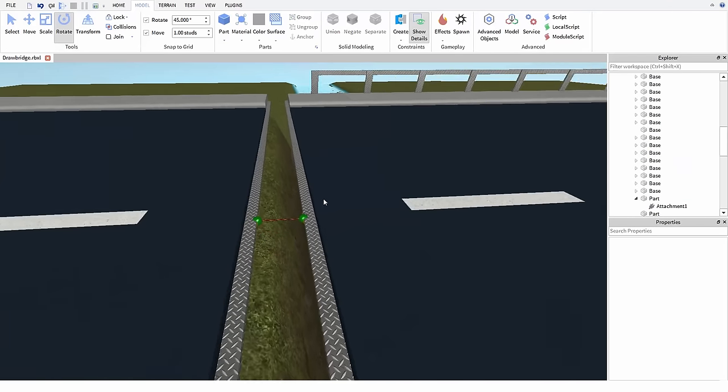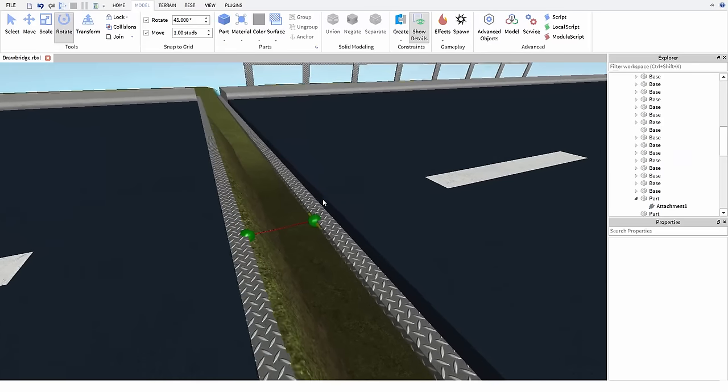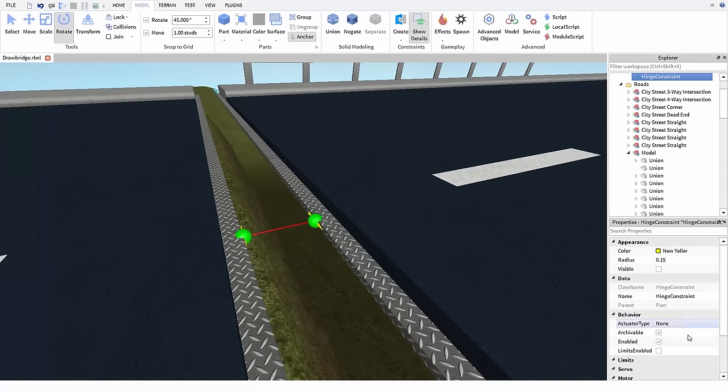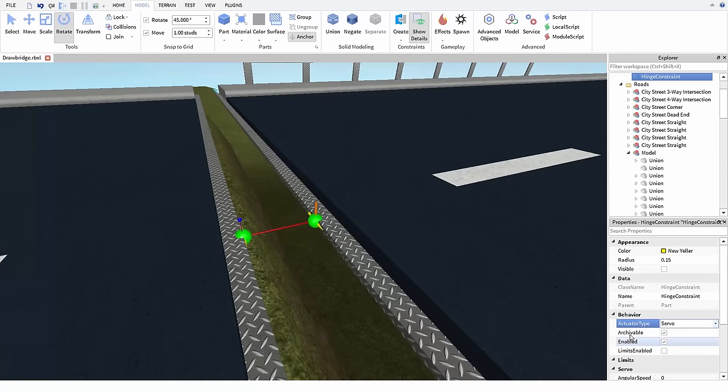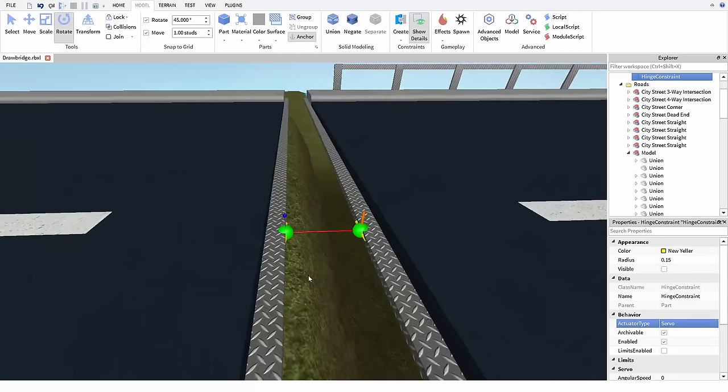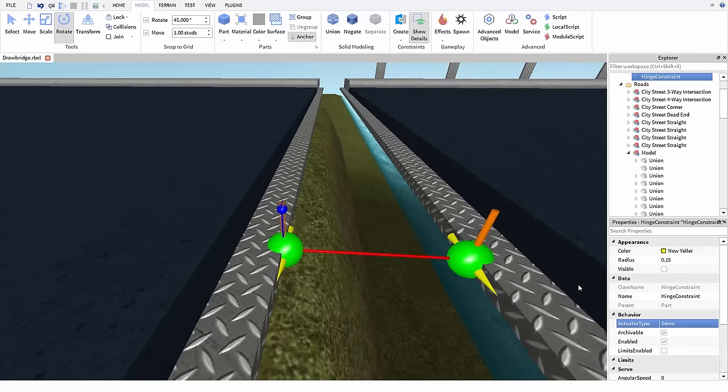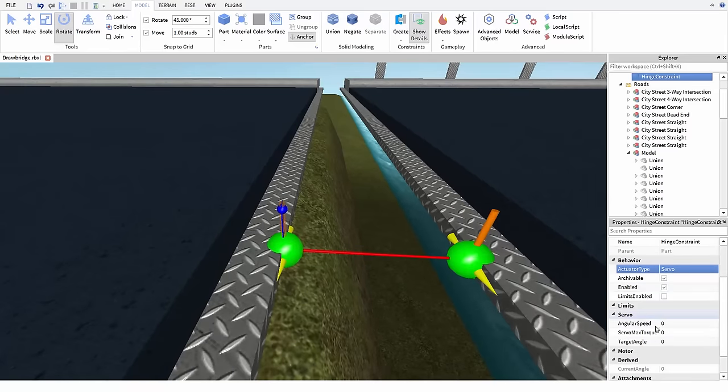Now let's add power to this joint. First we want to select the attachment and change its actuator type from none to servo, and notice how this makes a little blue line and dot above the first attachment. This shows the desired position for the joint.